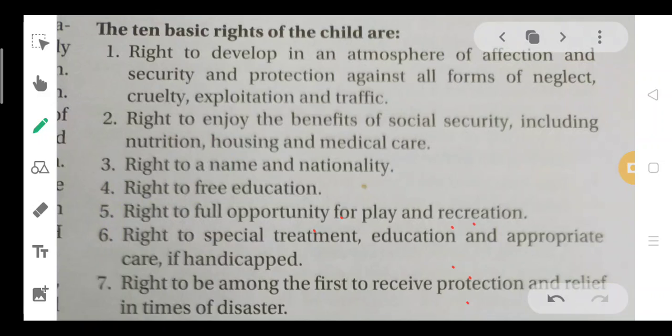All child neglect and child abuse go against the protection of the child. The law of affection and environment creates the first right of the child. The second right is to enjoy the benefit of social security, including nutrition, housing, and medical care.